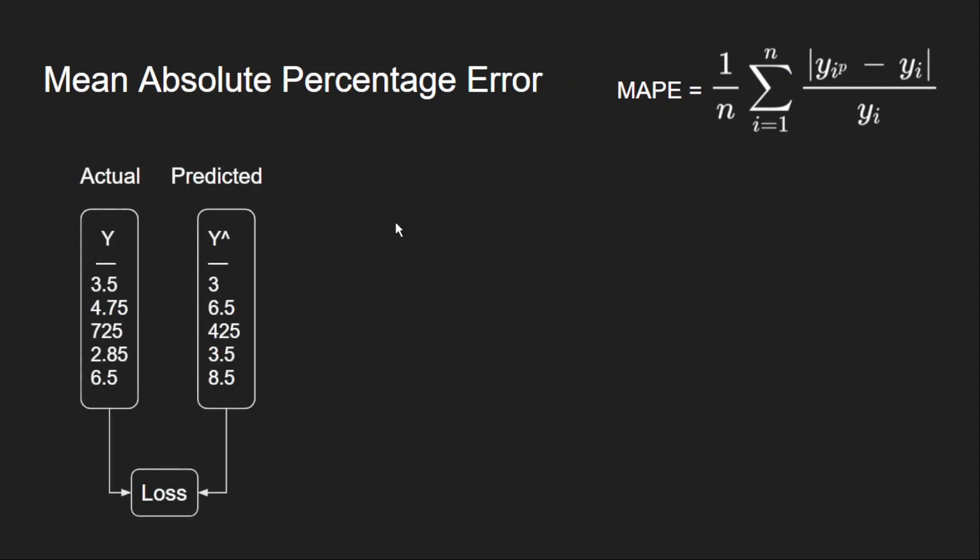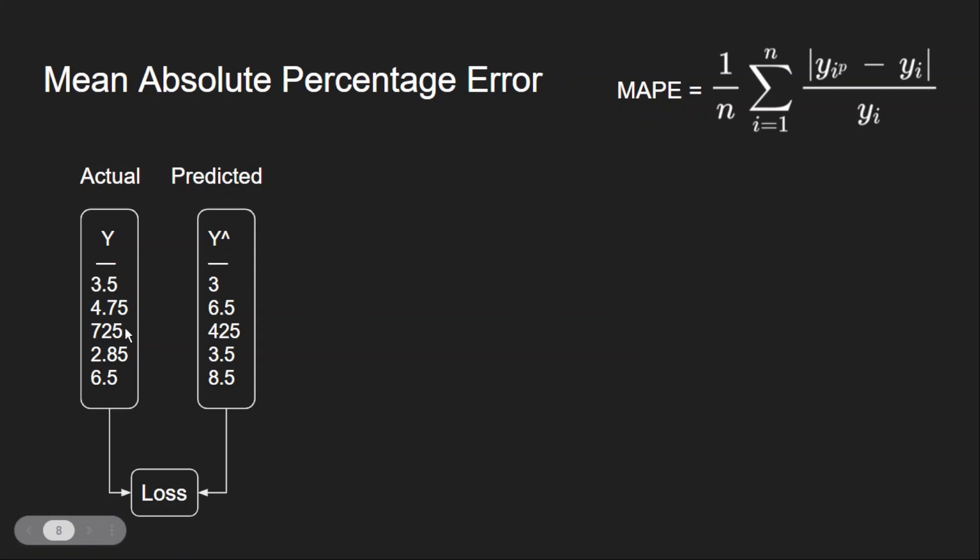This is my dataset and these are my predictions. If you observe, most of my predictions and the actual dataset are in a different range, whereas only one example is in hundreds. So the scale is changing here. Maybe you can consider this as an outlier or something, but it is different from the others.